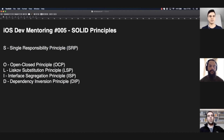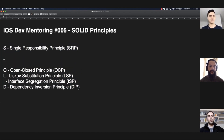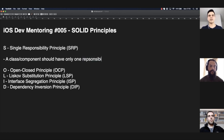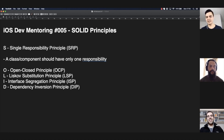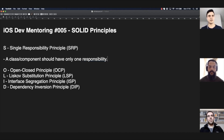The single responsibility principle — what does it say? A class or component should have only one responsibility. Someone might say, 'I'm not using a class, I'm using a struct — does this not apply?' Well, it does. The single responsibility principle applies to functions, structs, any component. So a class should have only one responsibility.